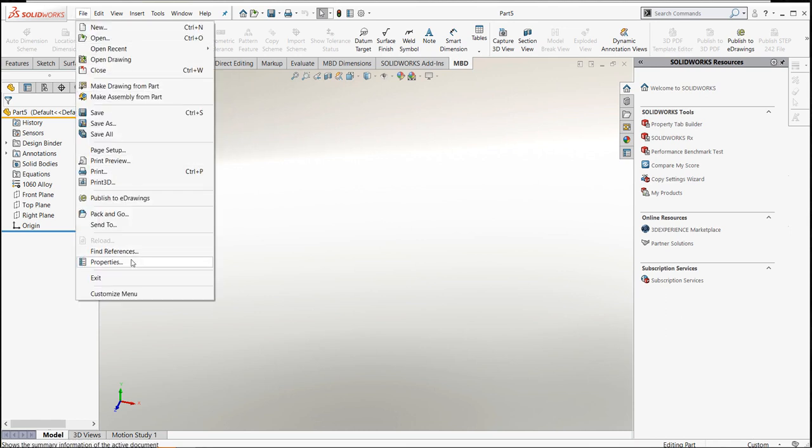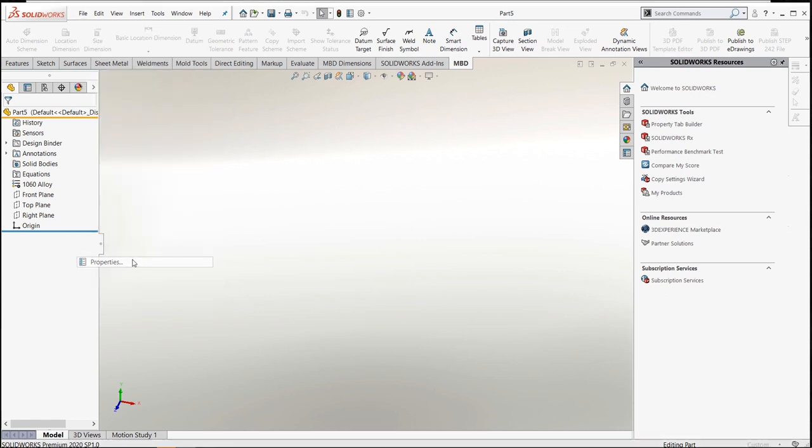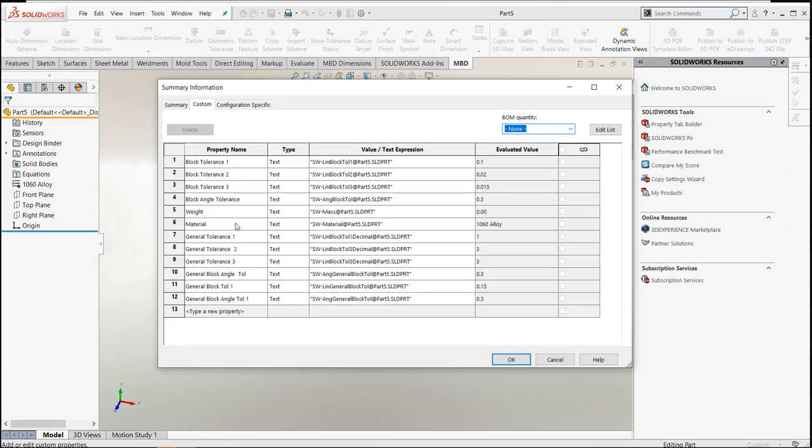Let's dig into what I have in the file properties. You can see my first property name is block tolerance one, block tolerance two, block tolerance three, and these equate to something.